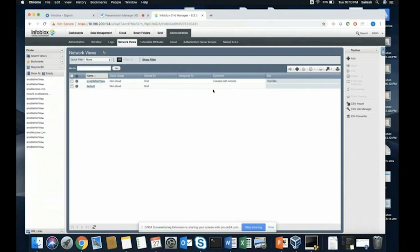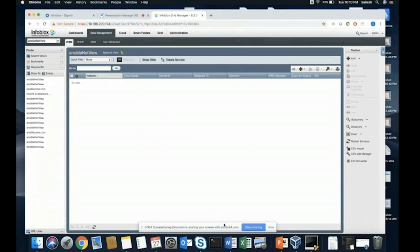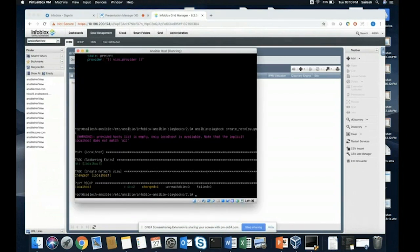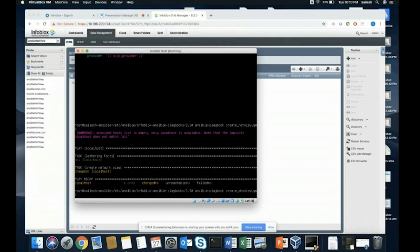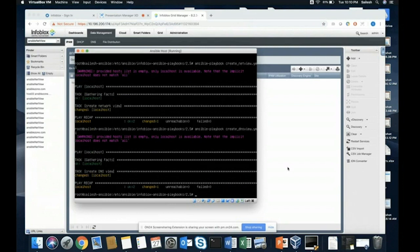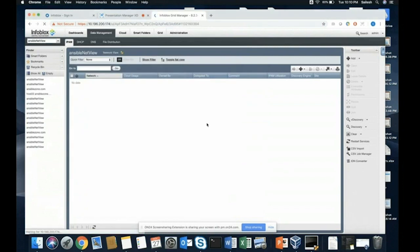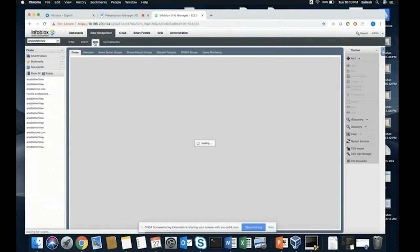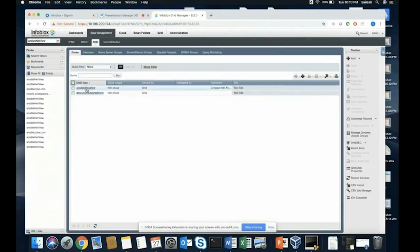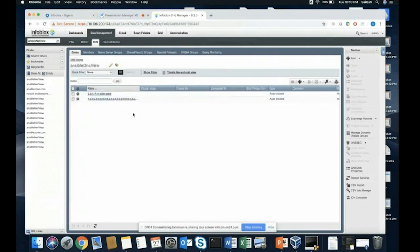The command ran successfully. If I check the network views in the UI, I can see a network view named 'ansible_net_view' was created. We also passed some extensible attributes — 'created with ansible' — and that is also displayed. There's nothing inside it yet, so I'll create a DNS view inside it. Running that playbook and refreshing the UI shows 'Ansible DNS view' was created. The default DNS view was already there, and we can see our new one with 'created with ansible' displayed.